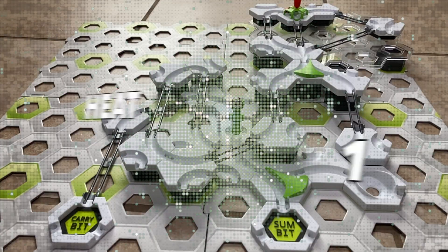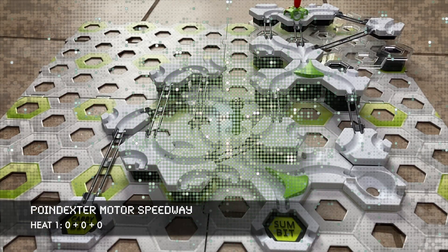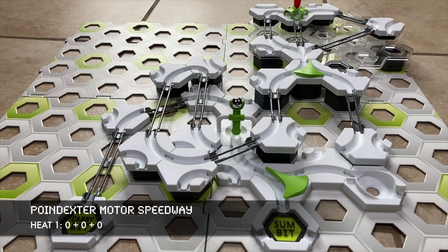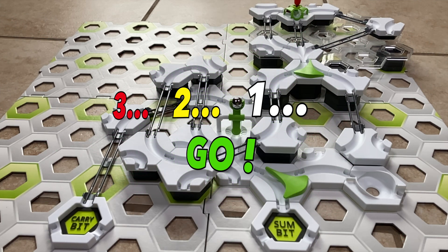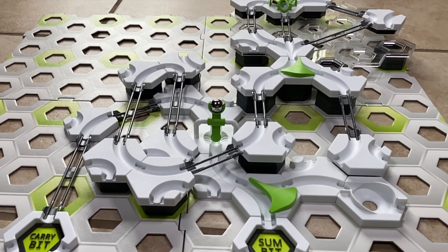Greetings race fans! It's a balmy winter day here in Tucson, Arizona. In our first heat, we're adding zero plus zero plus zero. There's the signal, and they're off!